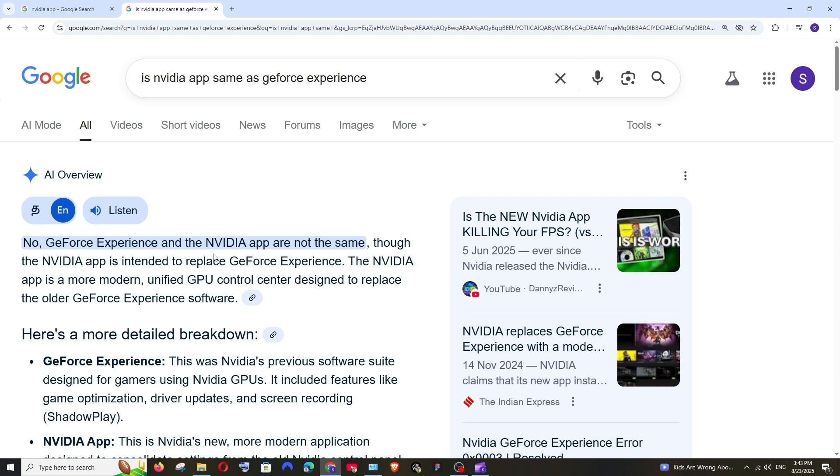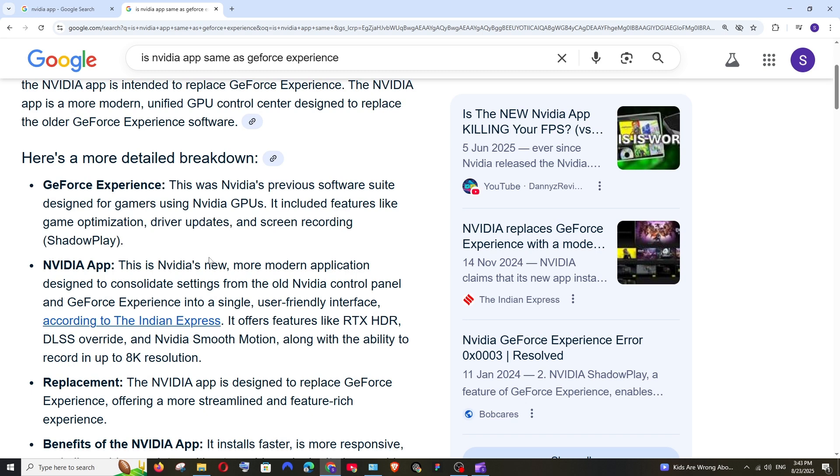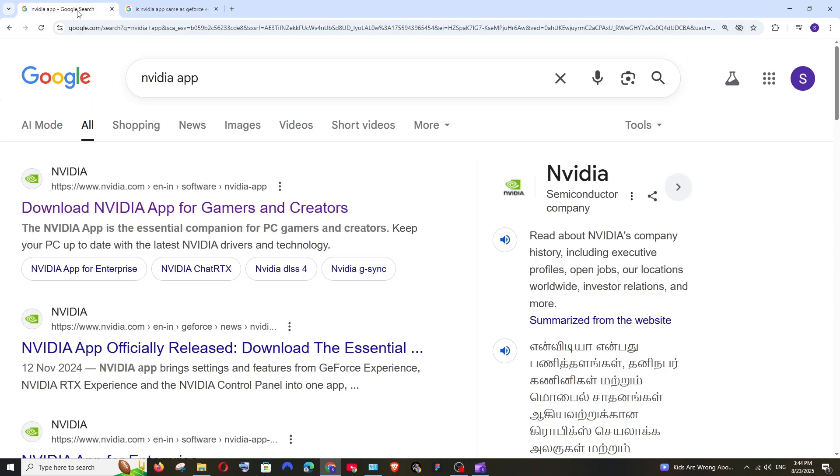Here they have mentioned it is Nvidia's more modern application that's going to consolidate settings from old Nvidia control panel and GeForce Experience. So Nvidia app will have all the features of Nvidia GeForce Experience.